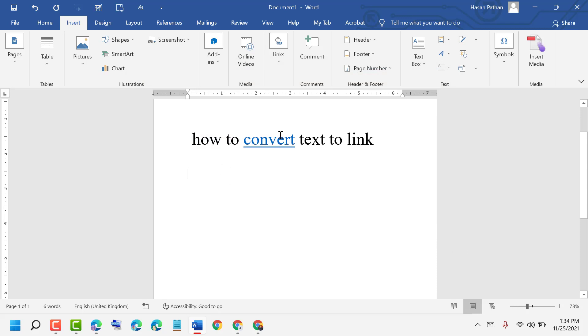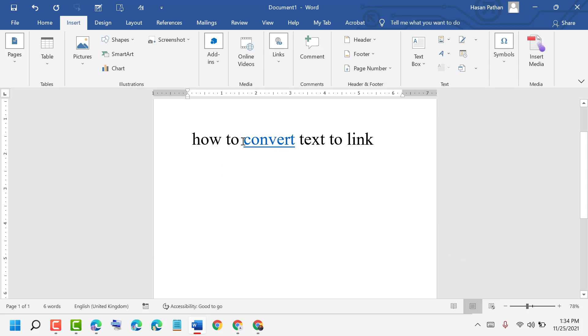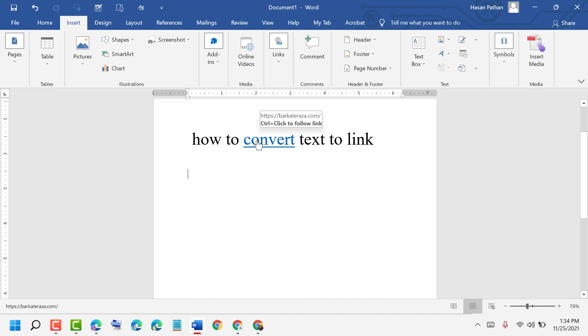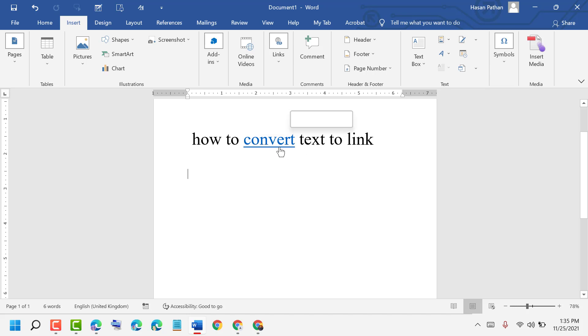Now as we can see, that particular text has changed to blue color. If you want to open that particular site, press Ctrl and move your cursor. You will see your cursor has changed into a hand symbol. Just click on it.